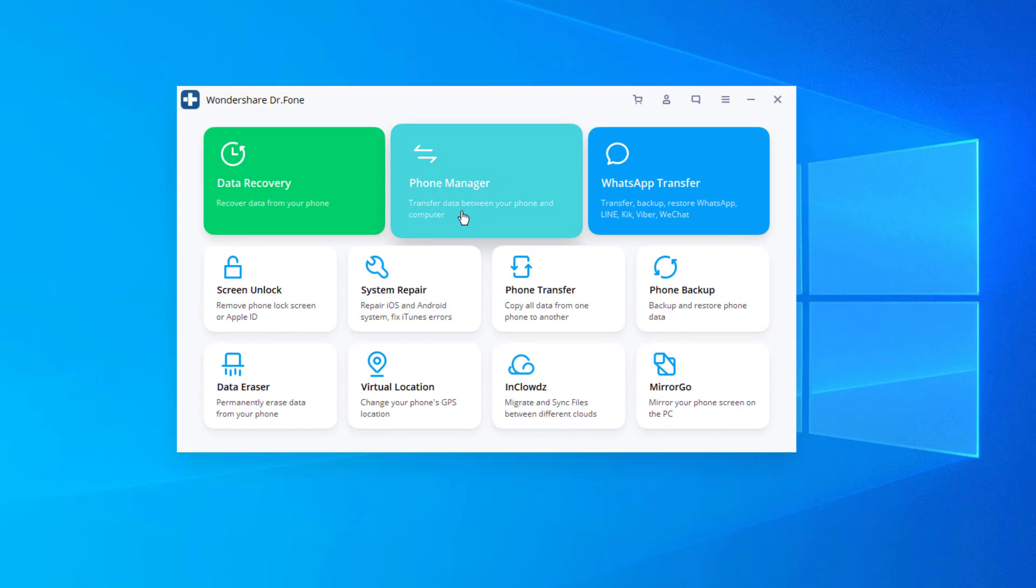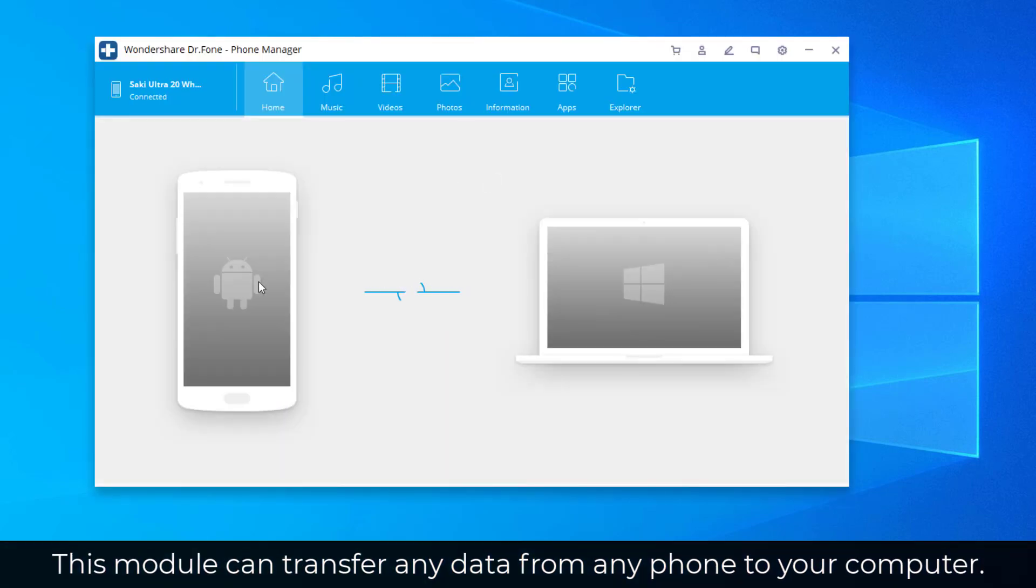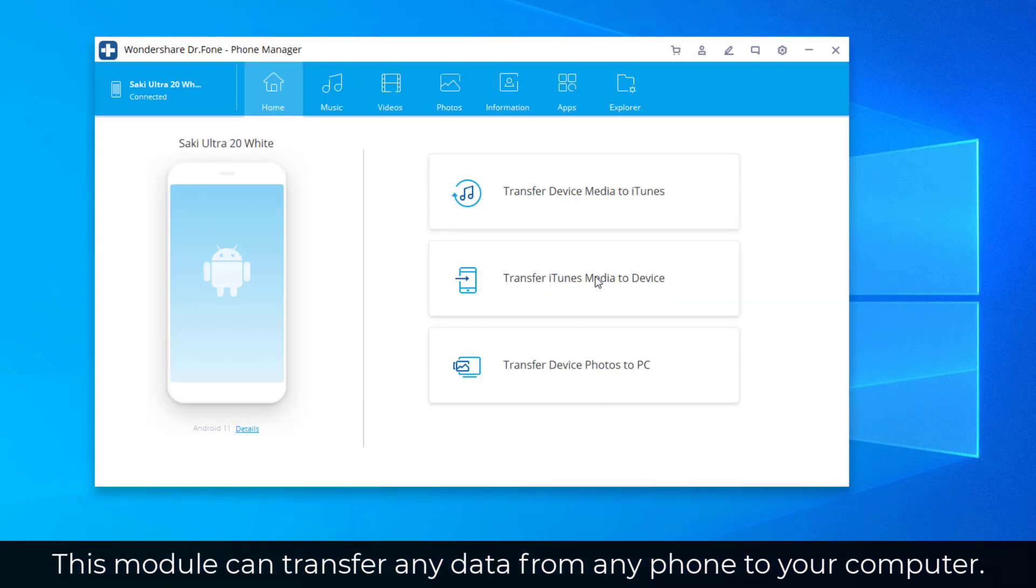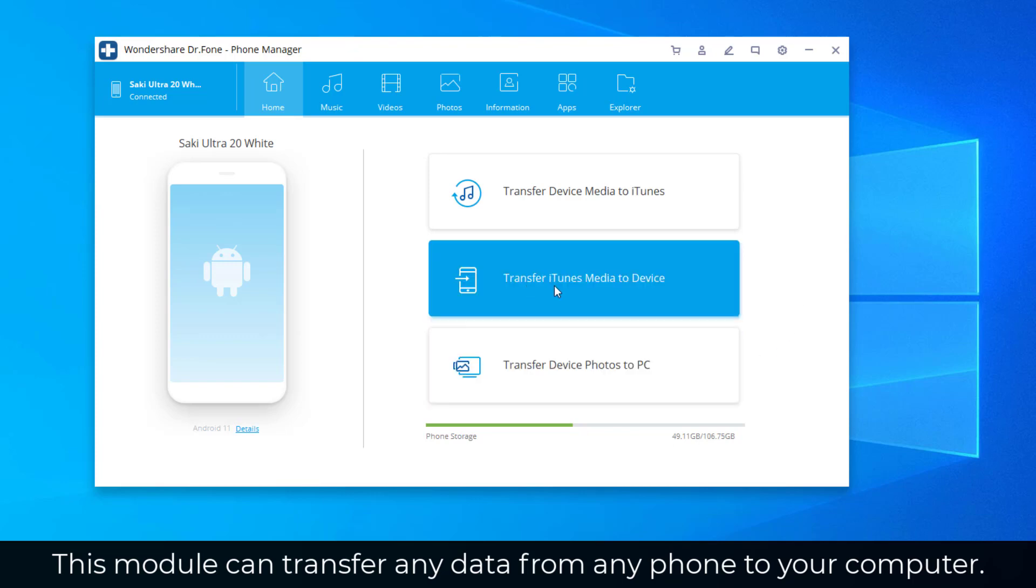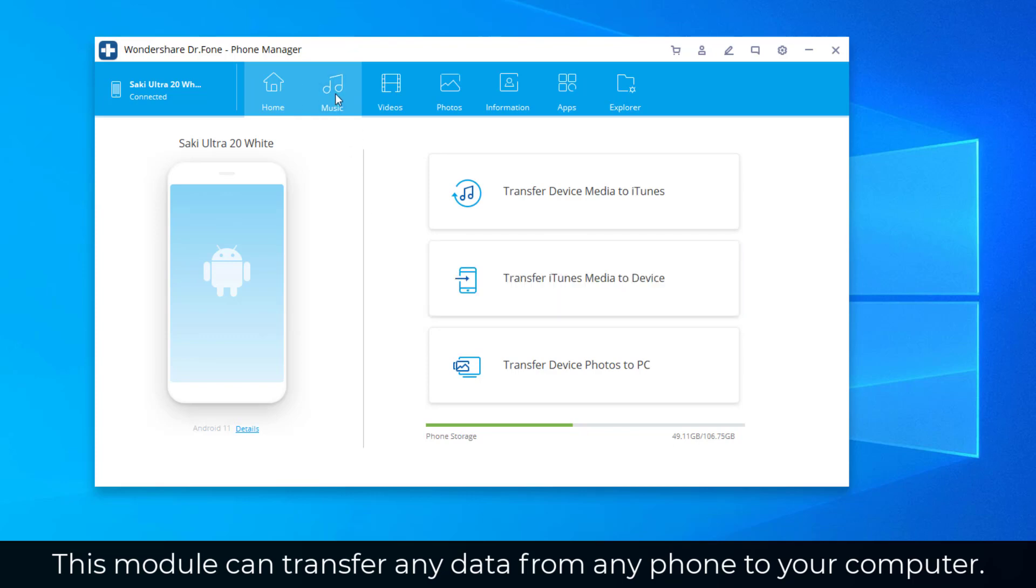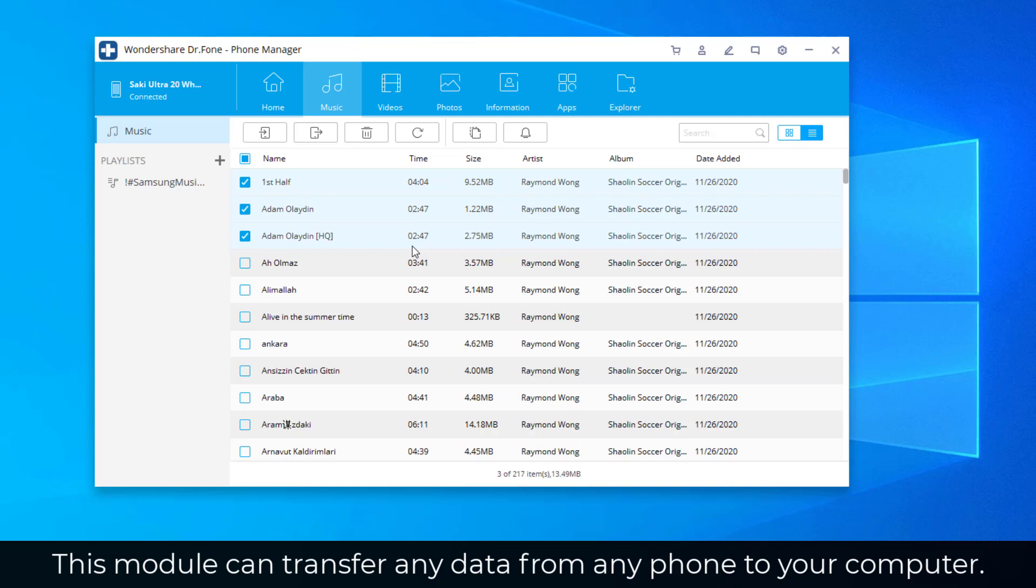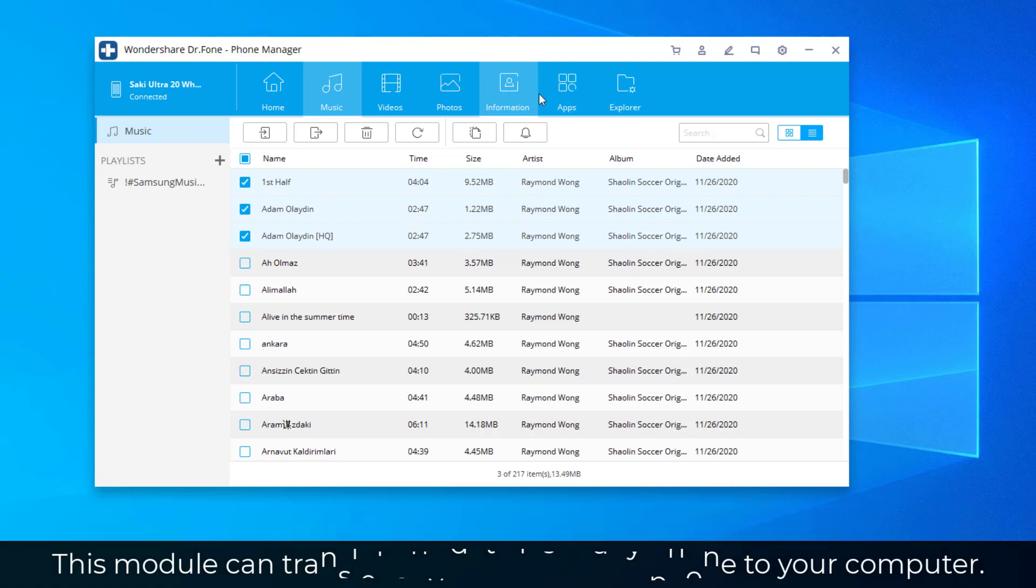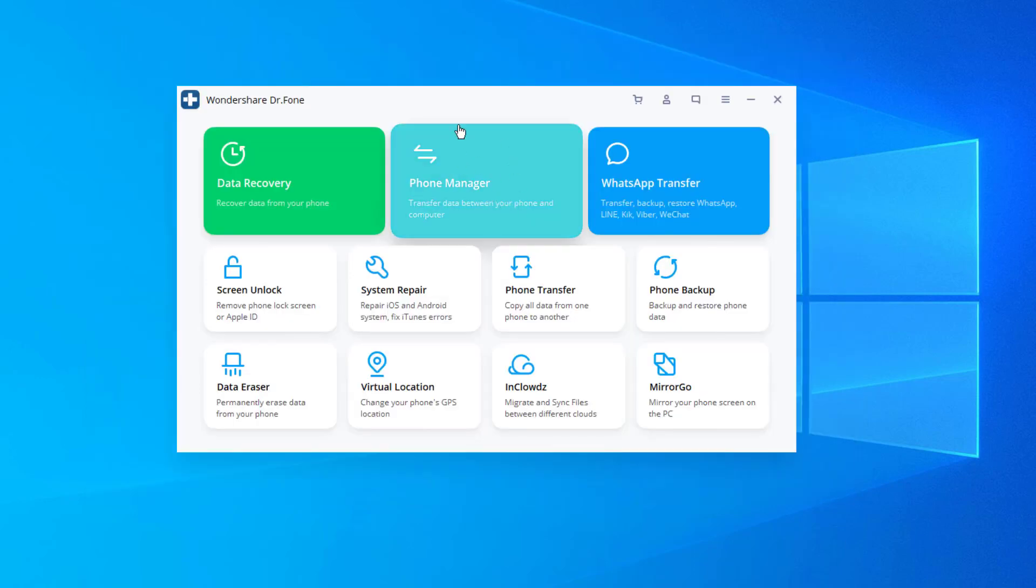Another example is the phone manager application. So when I click this, it's going to launch as a separate module. And again, the phone is going to connect to my computer via the USB cable. Make sure that it's connected. And look at this. I can transfer device photos to PC. I can transfer iTunes media to device. This is going to be for iPhone, obviously. But I can go to my music files. They're all going to be loaded up here. I can select them and I can just transfer them to my PC, as you can see. Very easy to use interface. Same thing with videos, photos, information, documents, whatever. So that is tons of stuff that you can back up to your PC. So that's the phone manager.